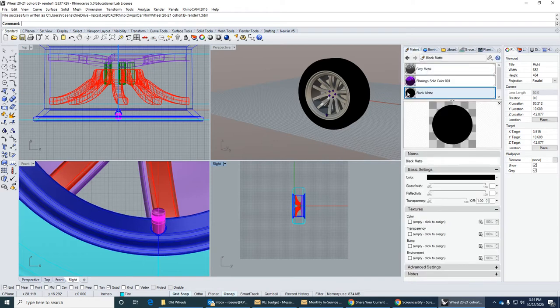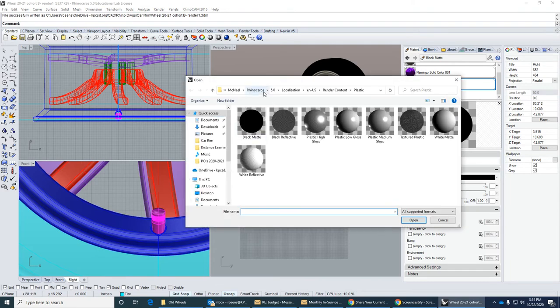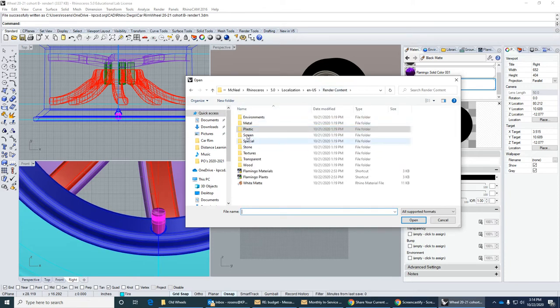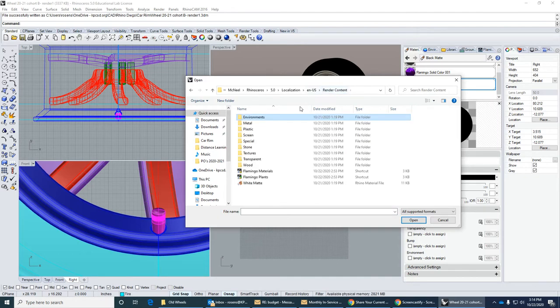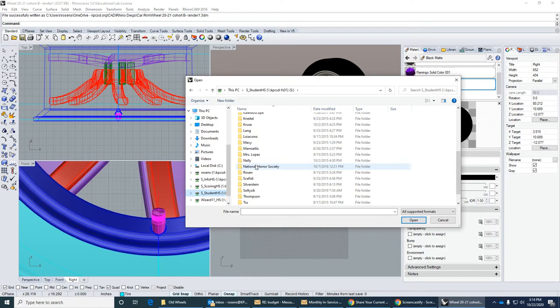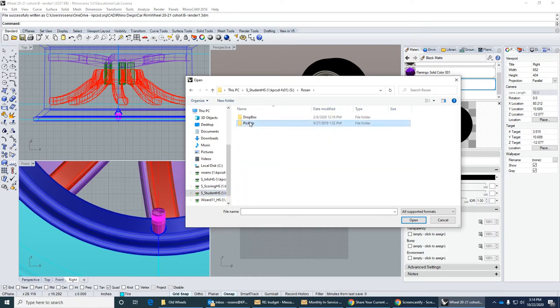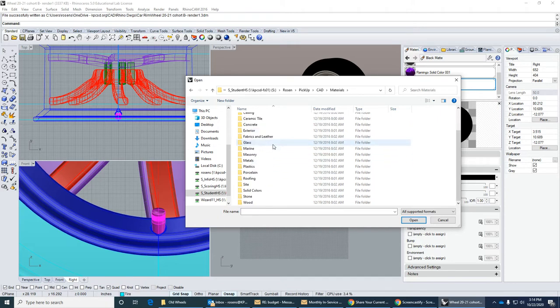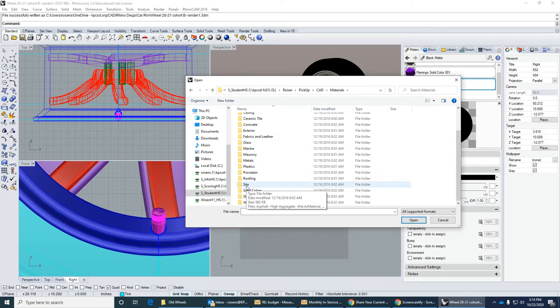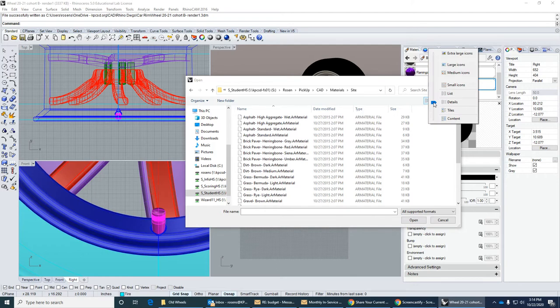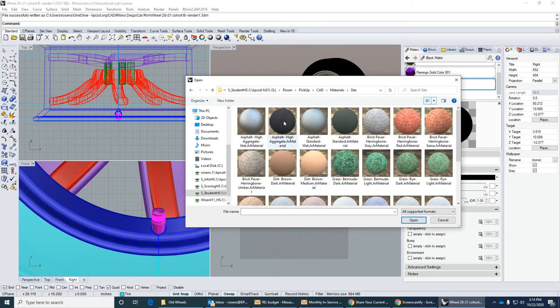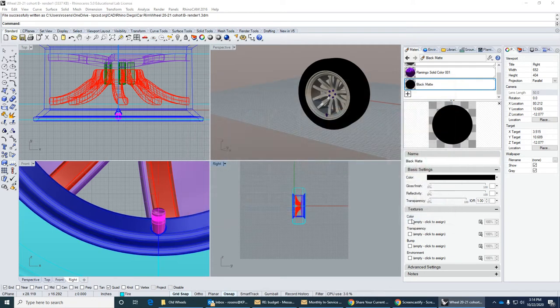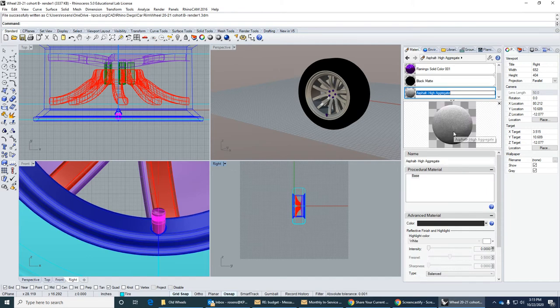Again, I'm going to open a material here. Let's go back to render content. Any environments here? No. Okay, so I'm going to pick up an old material from the old Flamingos. They're in my pickup folder. Rosin, pickup, and CAD, materials. So I believe this one is called, it's under site. There it is. Asphalt. Let's look at large icons. Asphalt aggregate, high aggregate. Let me try that one. Okay. Alright, it's kind of a grayish asphalt. But we'll take a look.